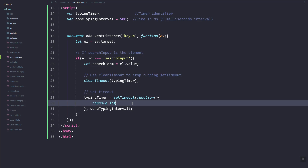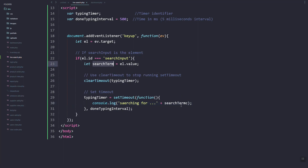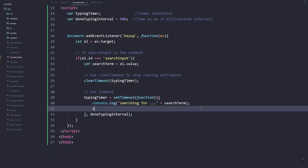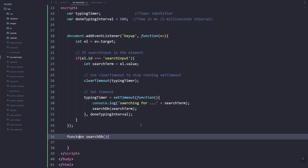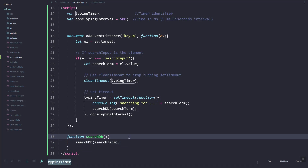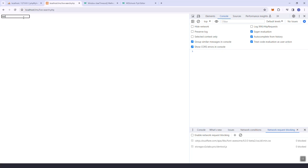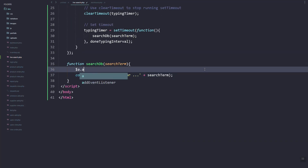Inside let's just try to log the search term and refresh. As you can see, every time we type we trigger the typing or the setTimeout function. So now we're going to call a function called searchDB and pass the search term. Outside, let's add the function searchDB and then here we'll add the arguments — it's working.